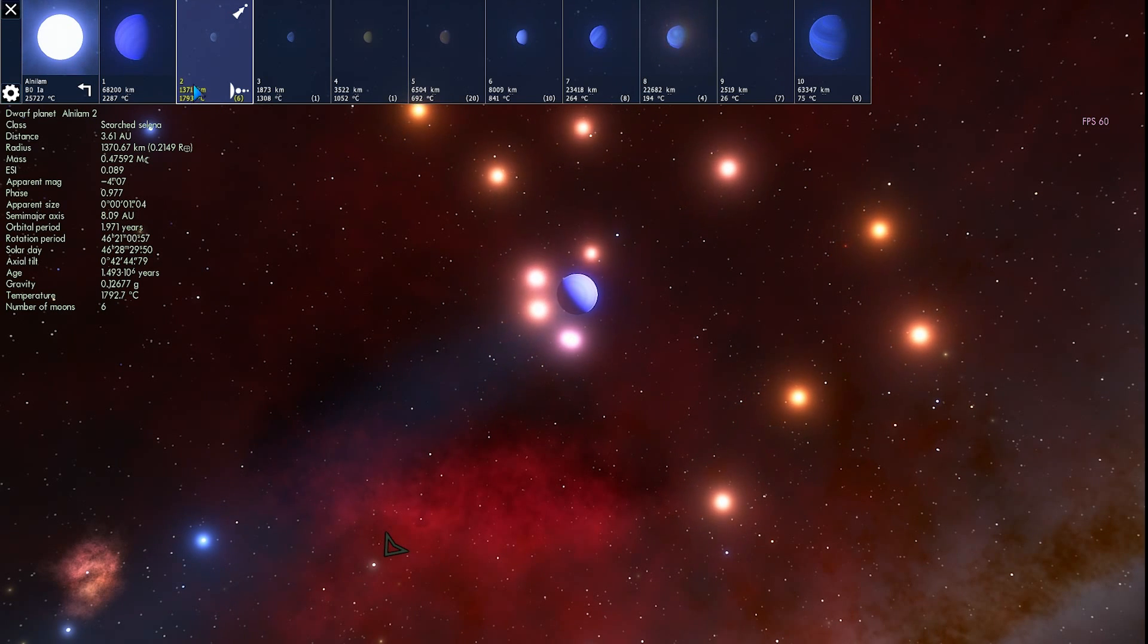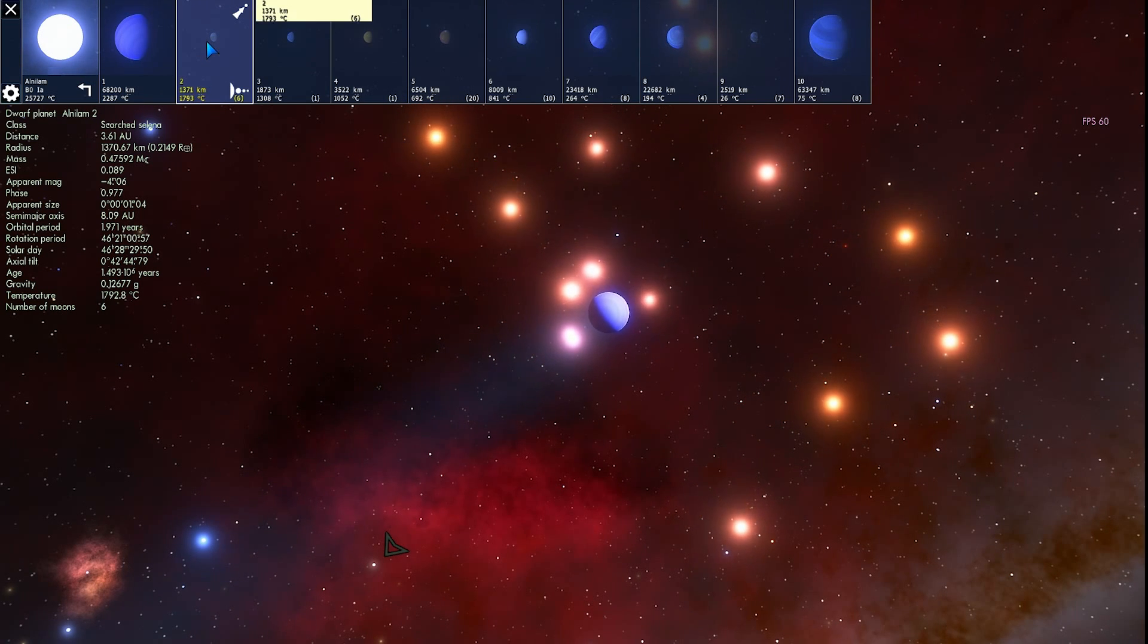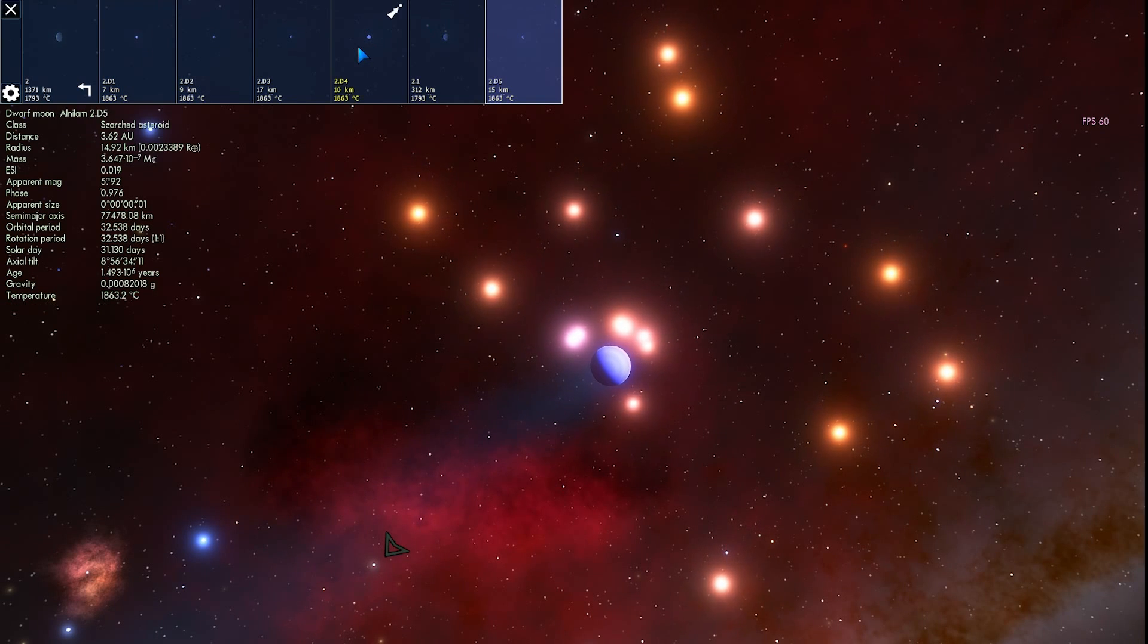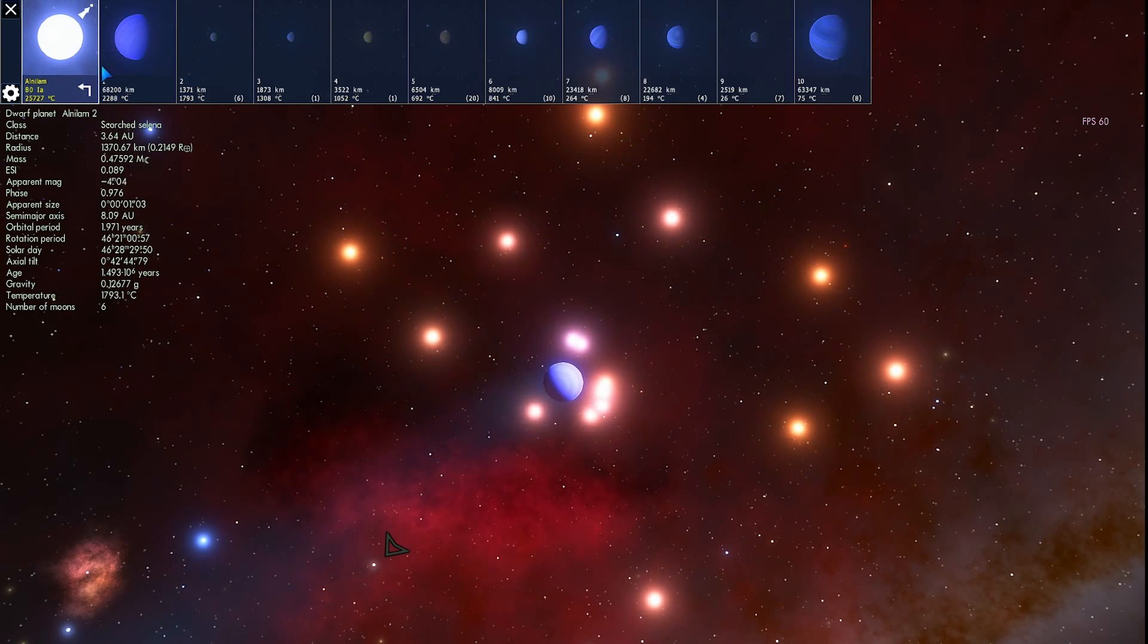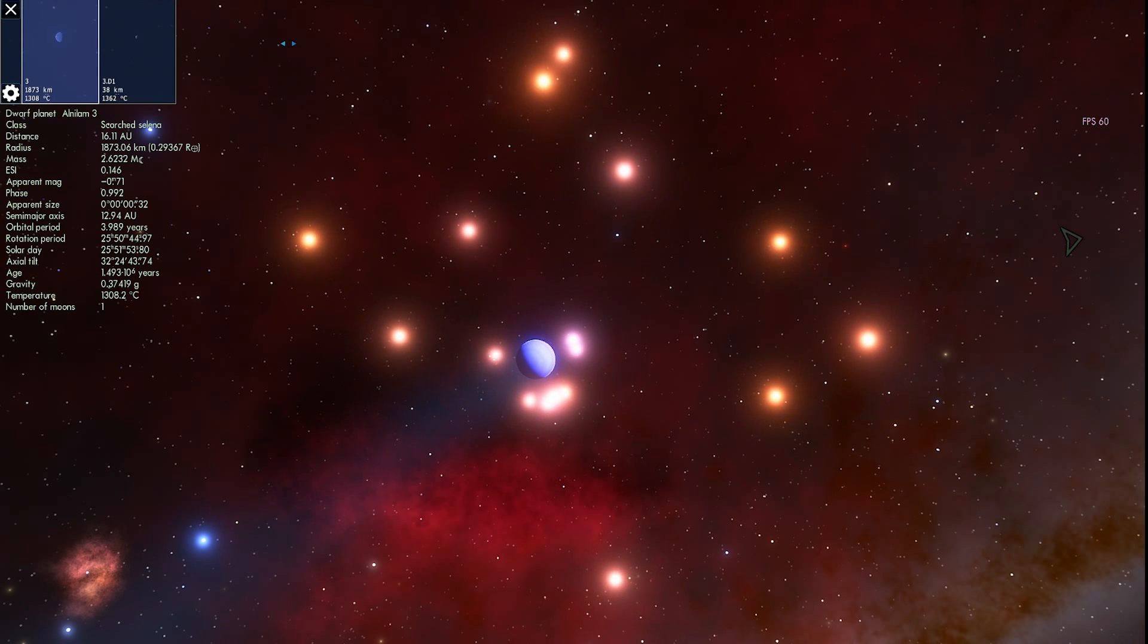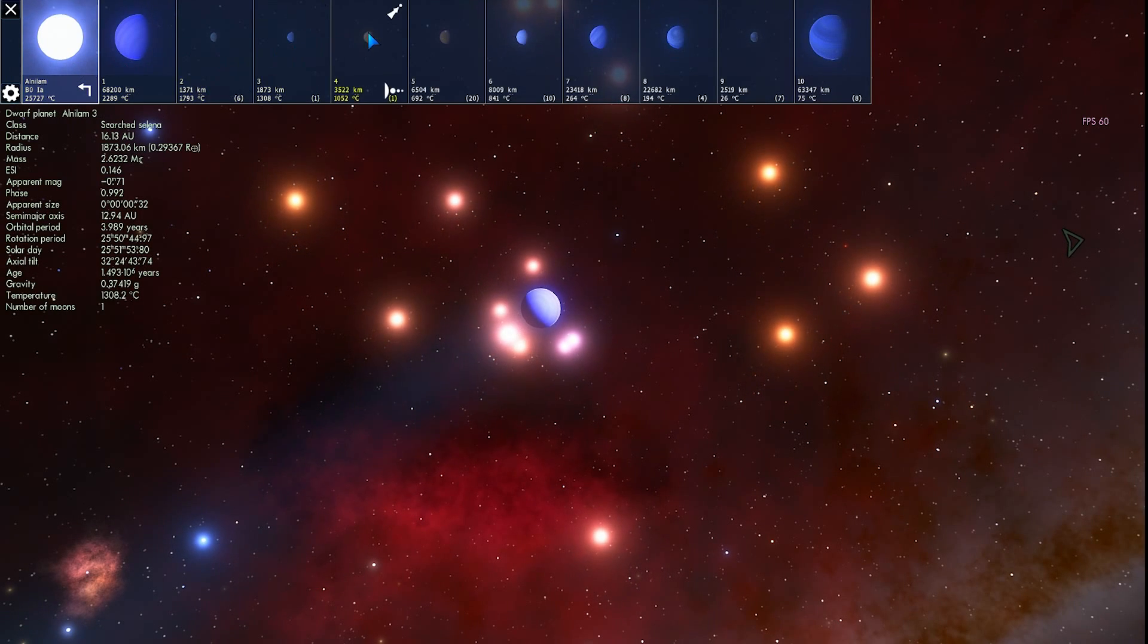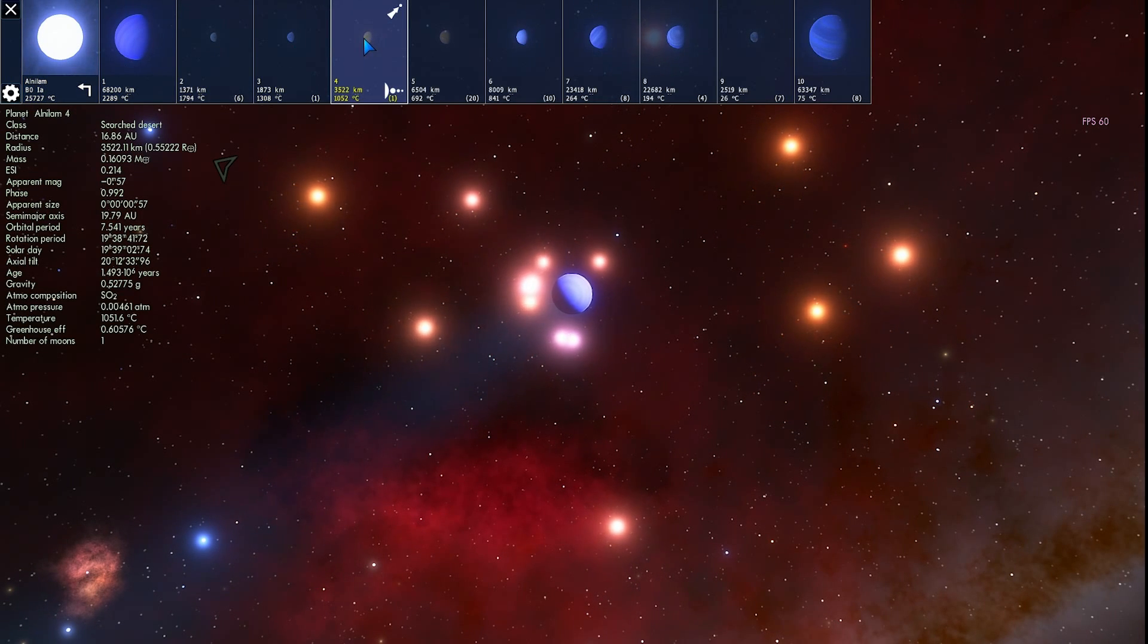So this one is very hot as well. 1,793 degrees Celsius. All of the moons are super hot as well. You can kind of go through them individually. All of them are asteroids. This here is also a little bit too hot. So it probably looks very similar to the ones we've seen just now.